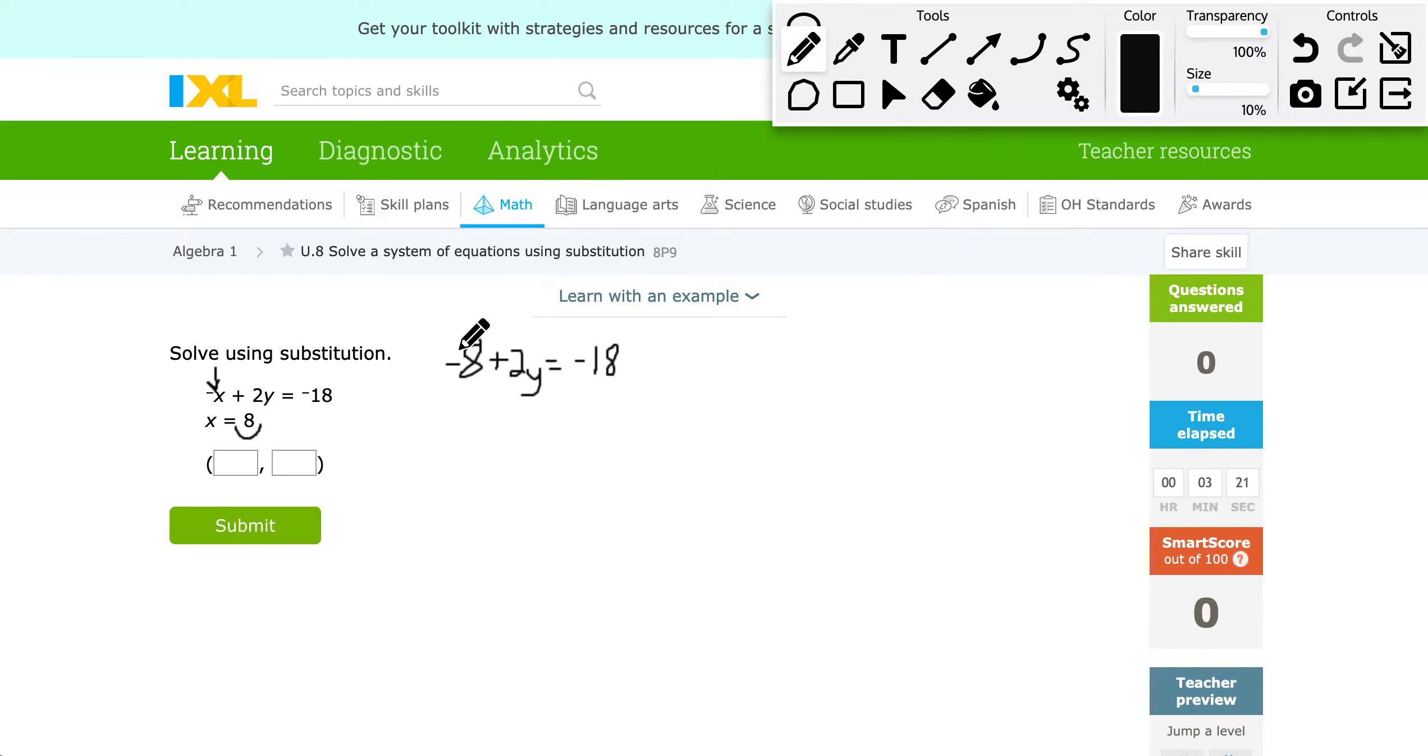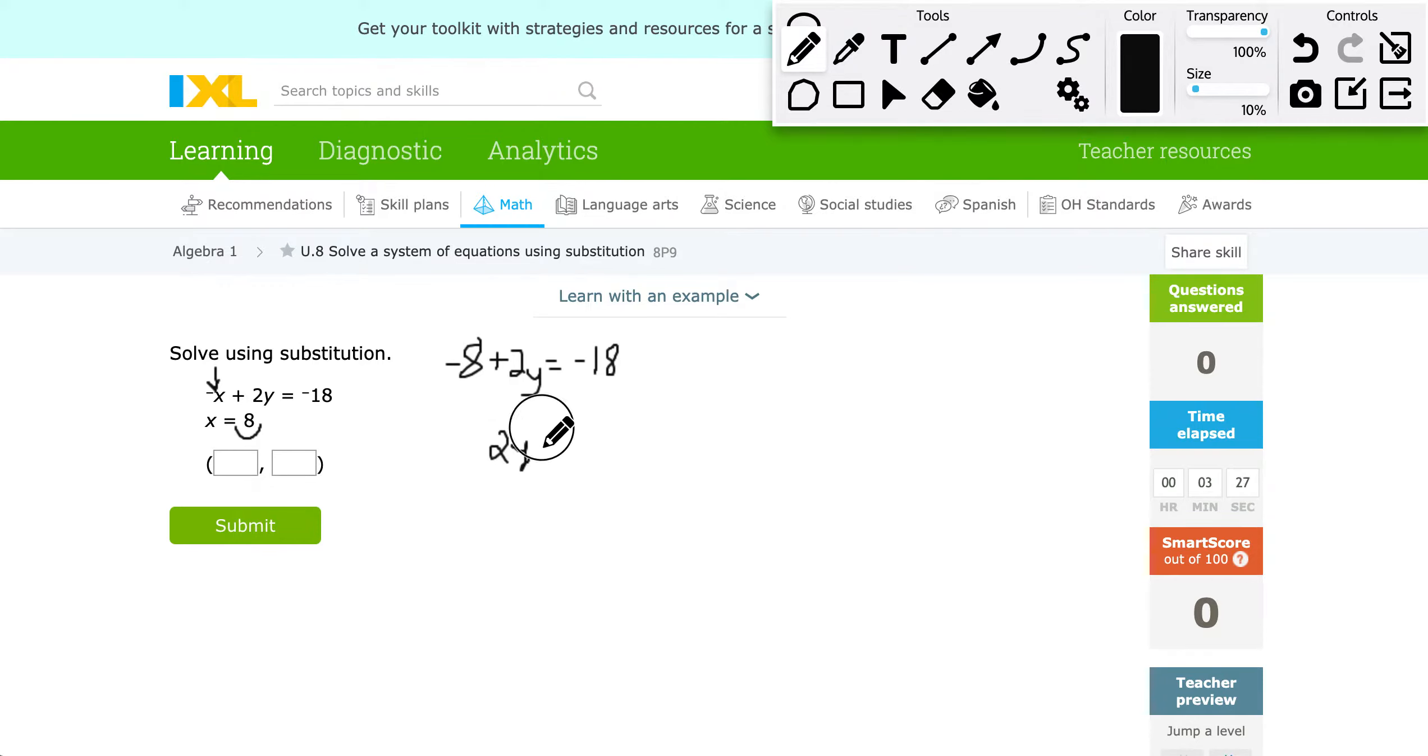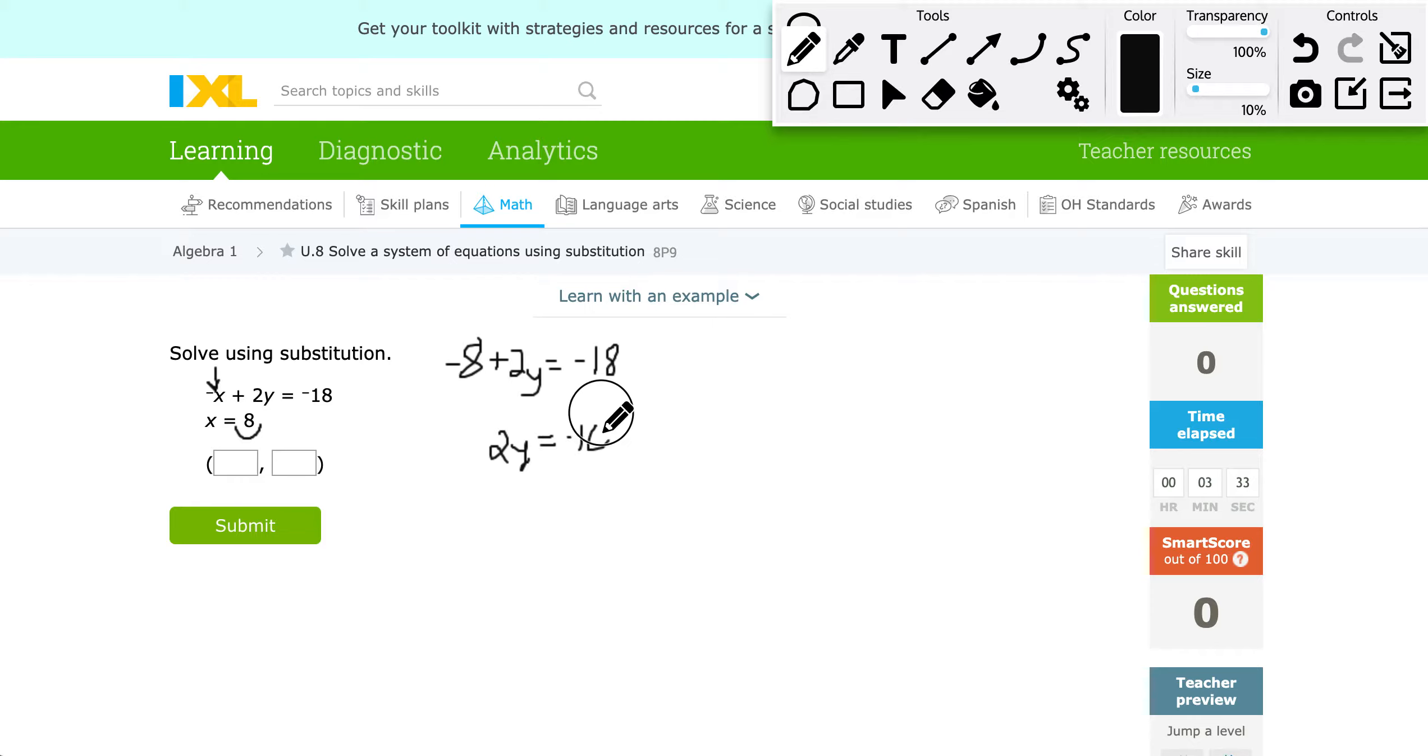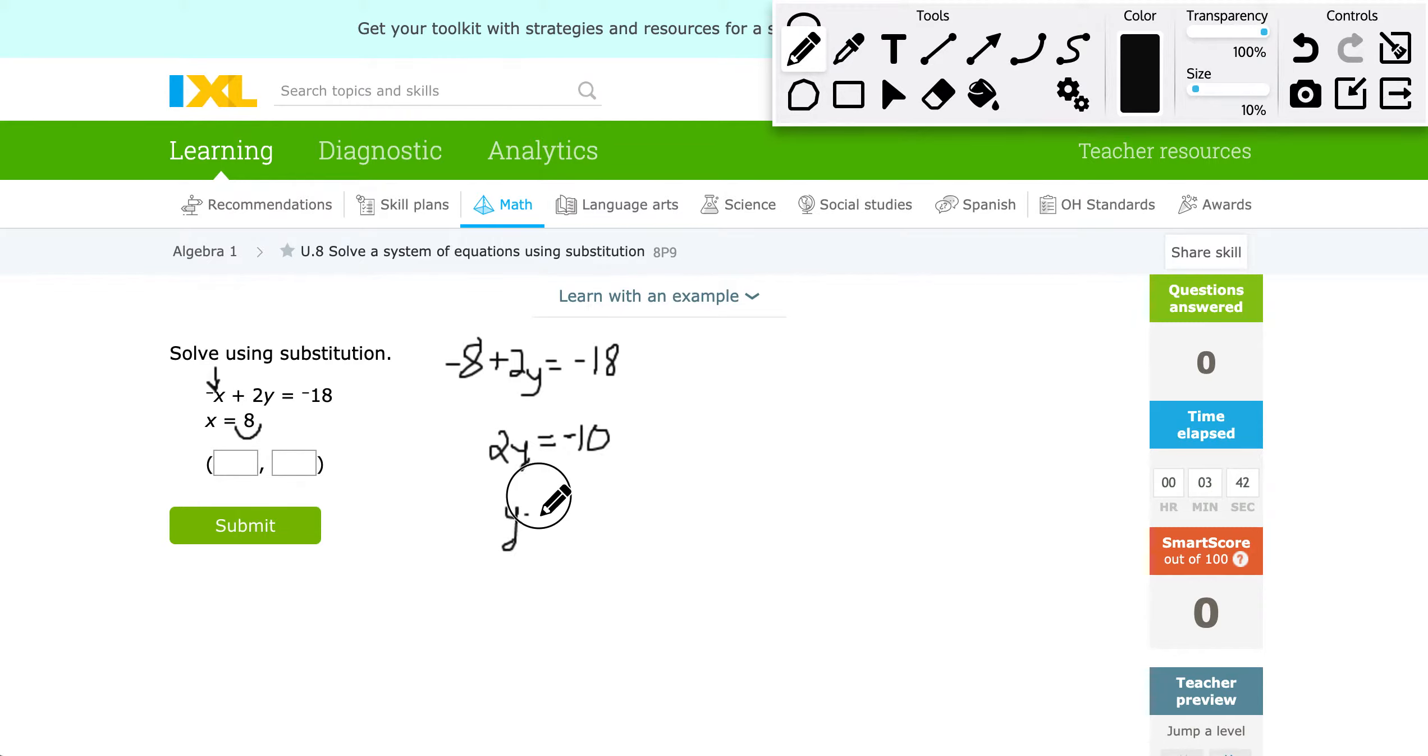I would now add 8 to both sides, and get 2Y equals, that's going to give me negative 10. And then, here, let's fix this negative sign a little bit. There we go. Now I can divide by 2 on both sides, and I would get Y equals negative 5.